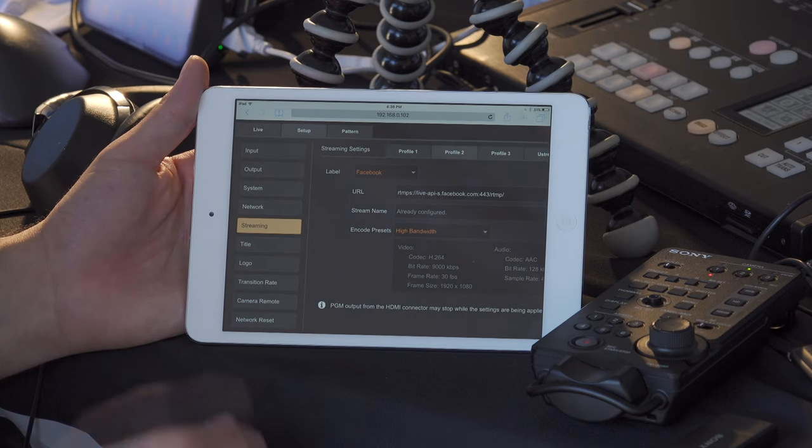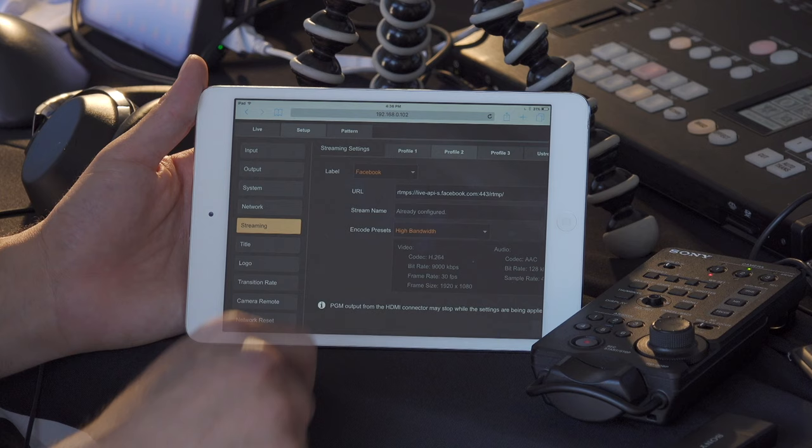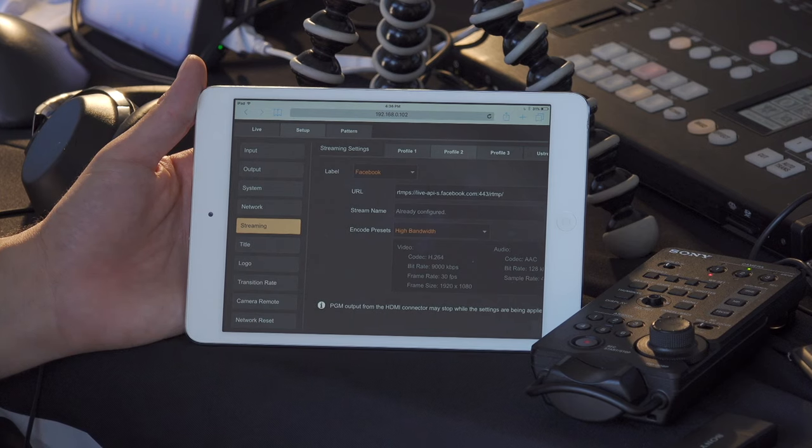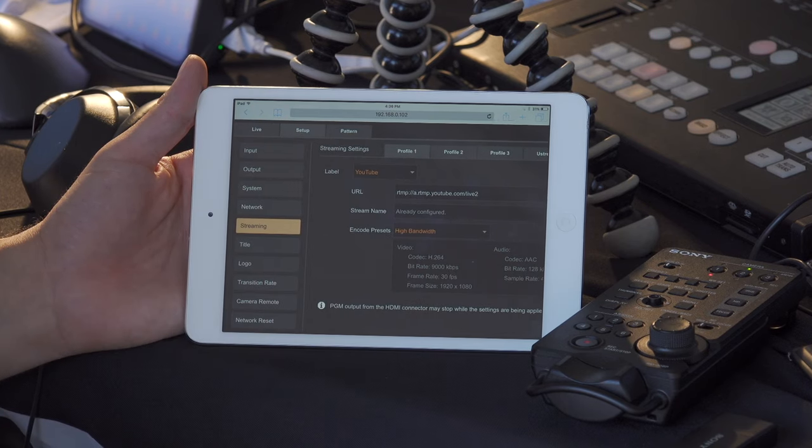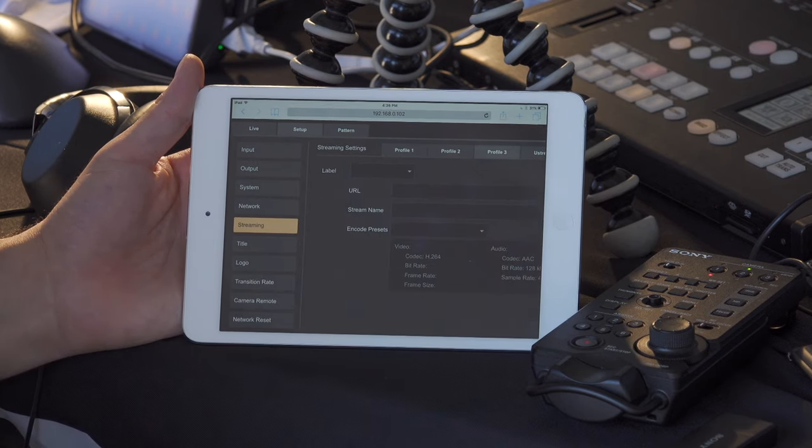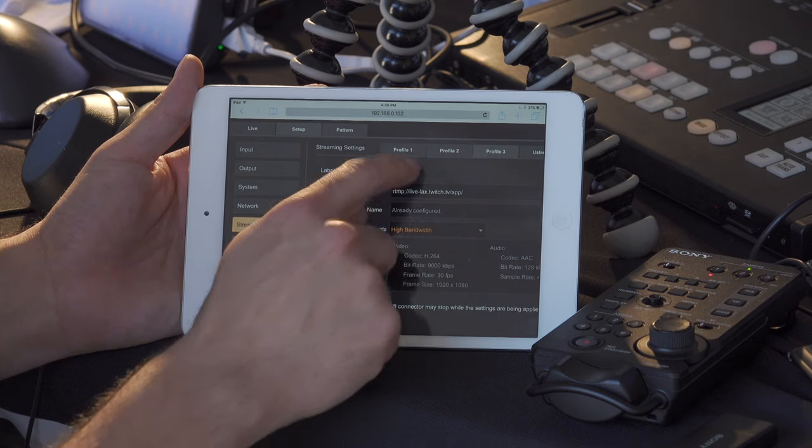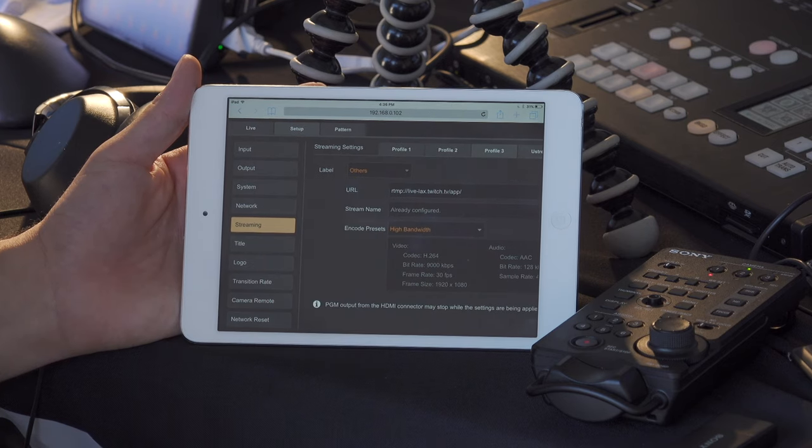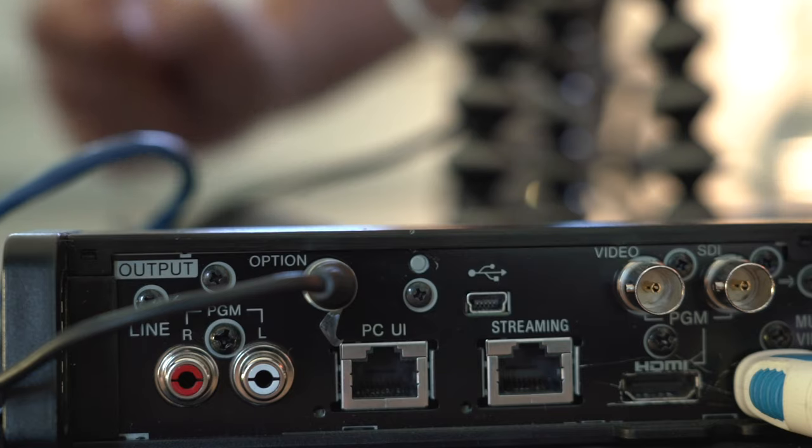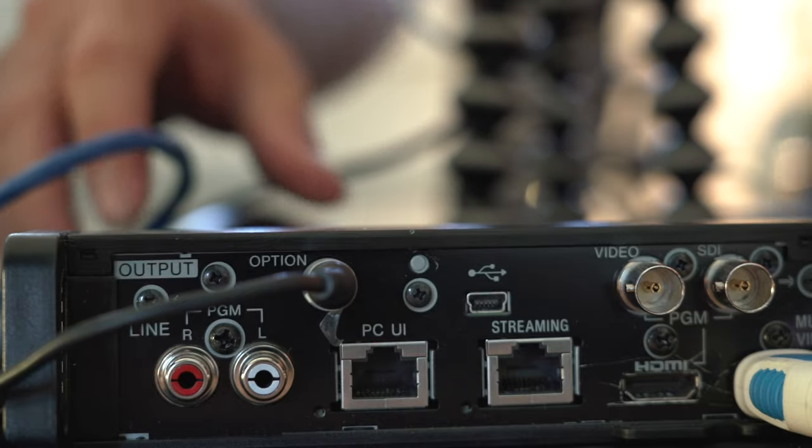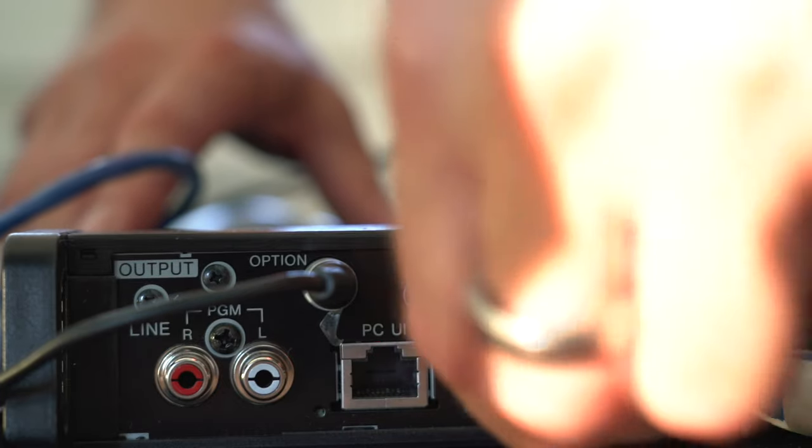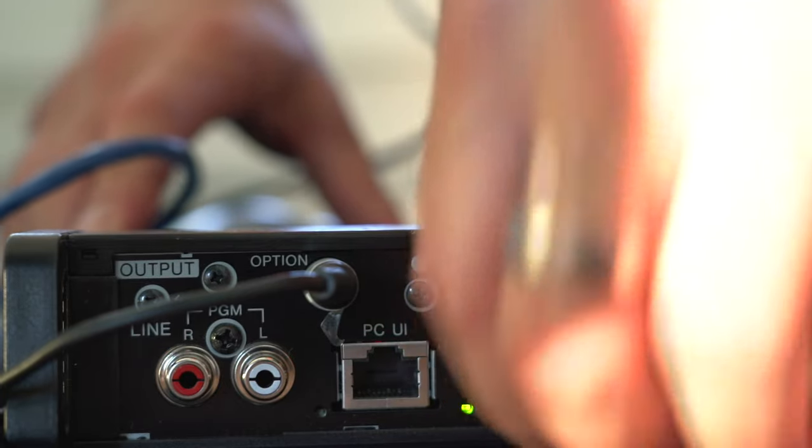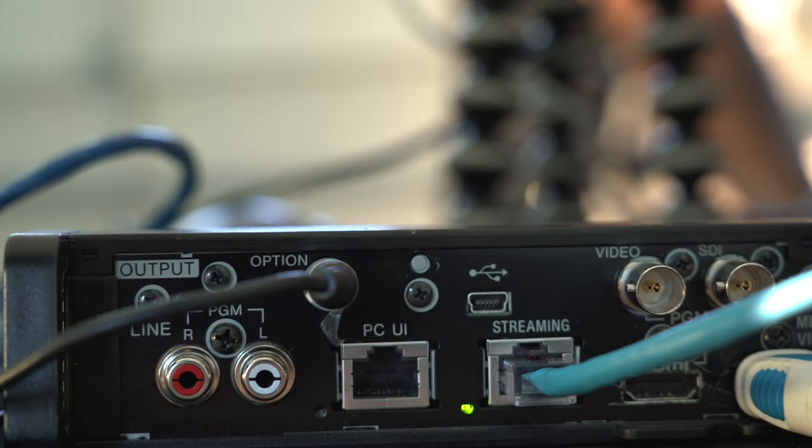I can go into streaming, copy and paste my URL for Facebook and for YouTube. And on Profile 3, I can even set that up for Vimeo or Twitch or any other. And for streaming, you want to make sure that you're connecting an Ethernet cable to the streaming input and that you have a stable connection before going live.